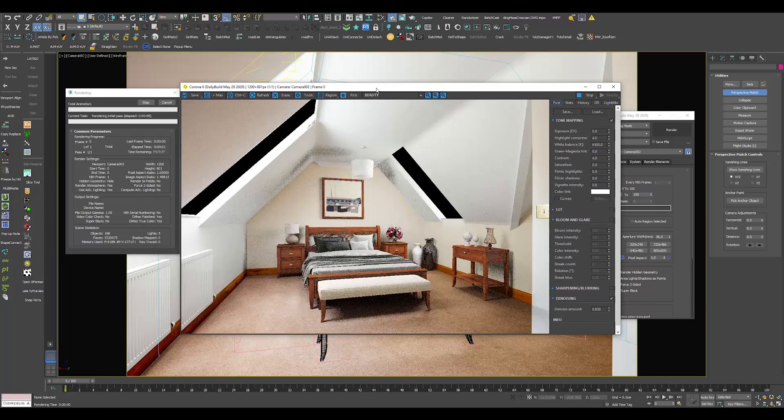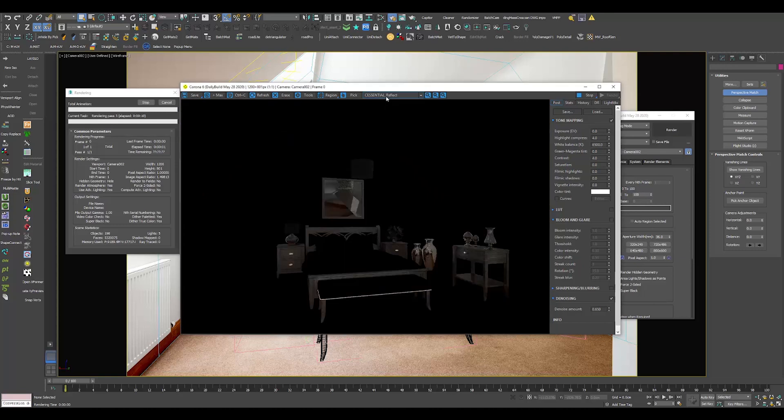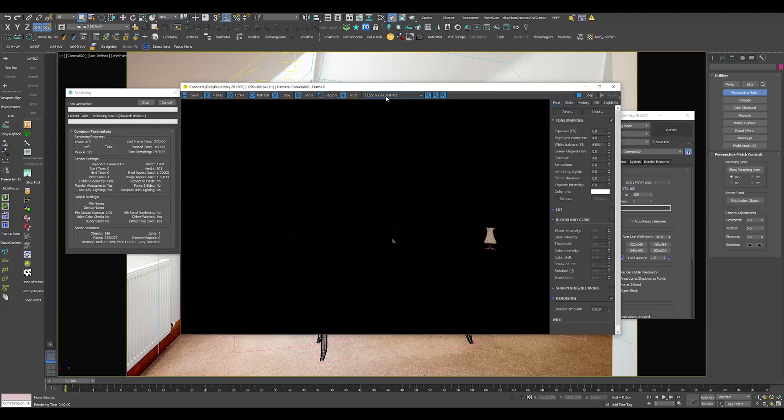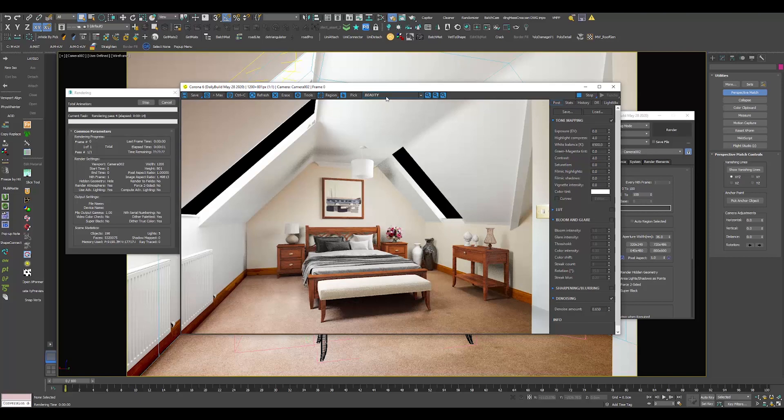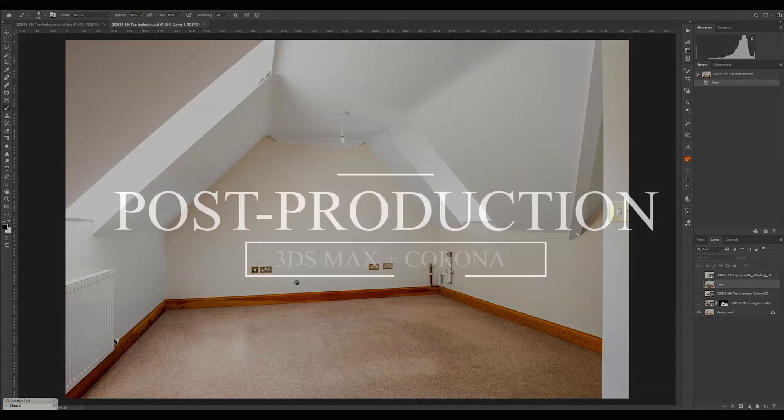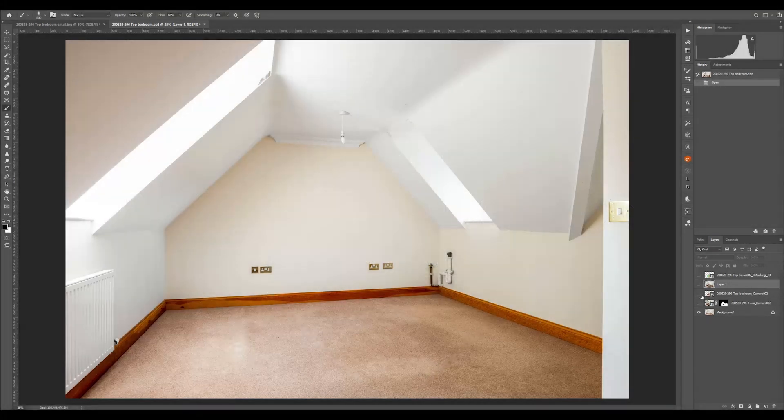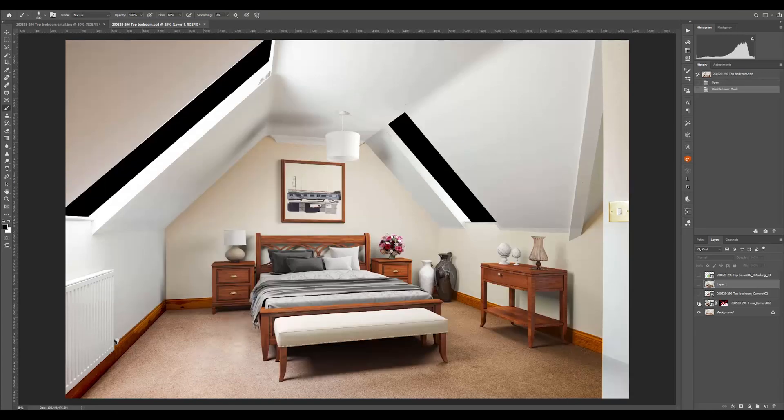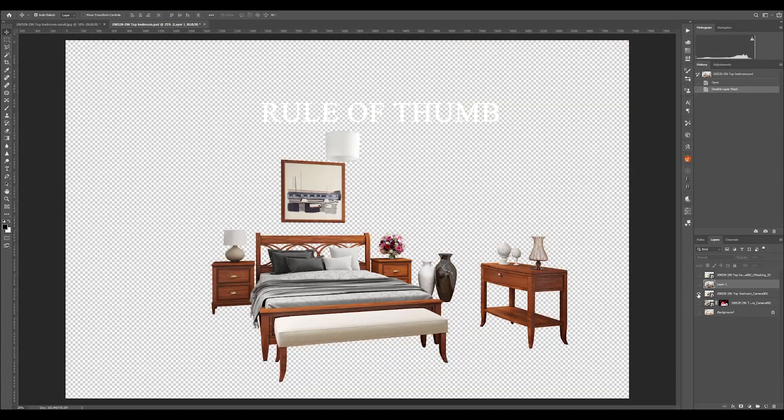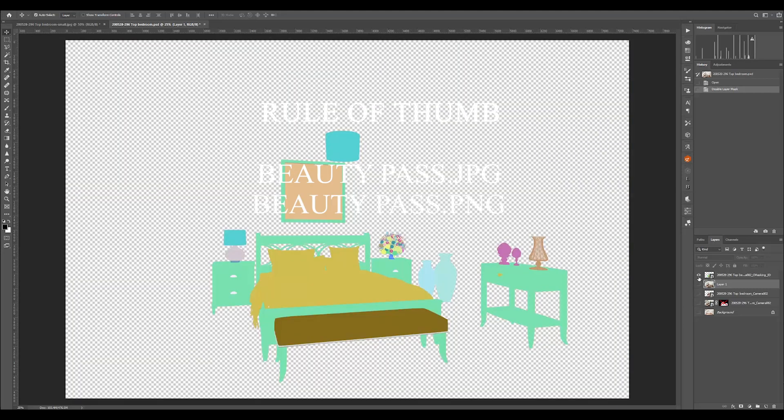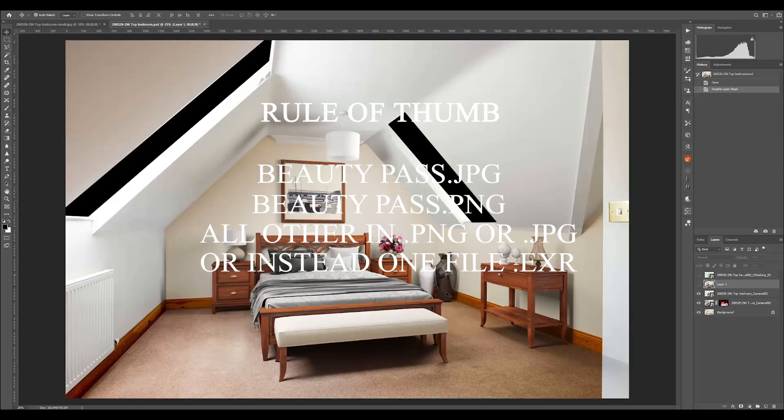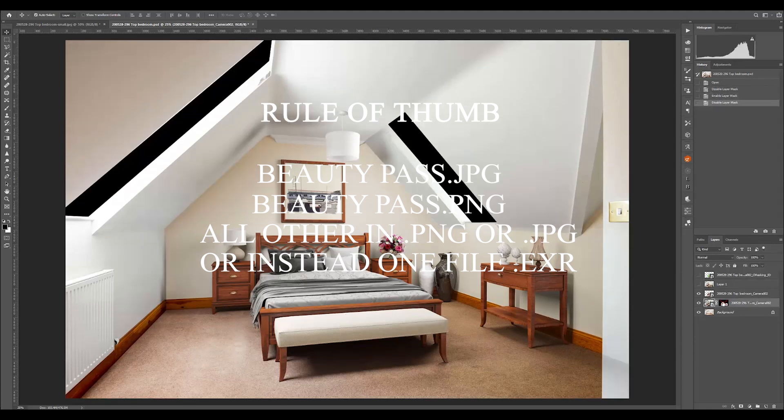Post-production is a fun part as well from the whole process. In my case I've chosen a very simple room so I don't have to do a lot of Photoshopping here. Rule of thumb: make sure when you finish rendering to save all images. The beauty pass should be in JPEG and PNG. Then you have Reflect, Refract and ID passes. They can be in PNG or JPEG, doesn't matter really.